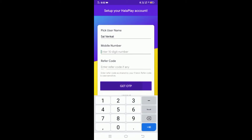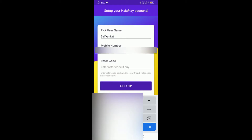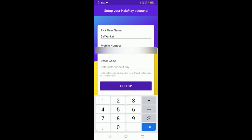Send your password and email. Click on the link. You can see the password in your email — click on it to enter the account and set up your HALAPLAY account.